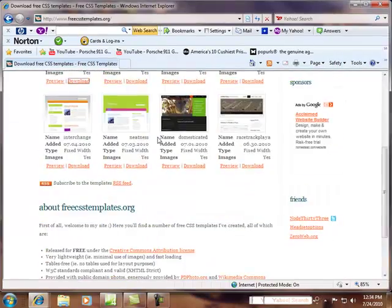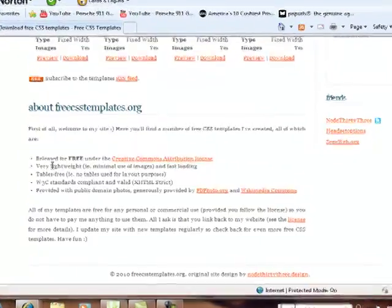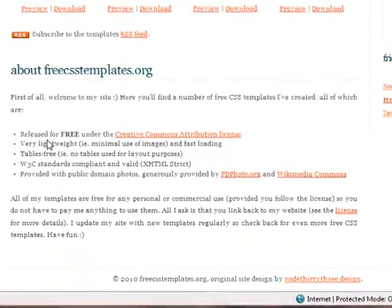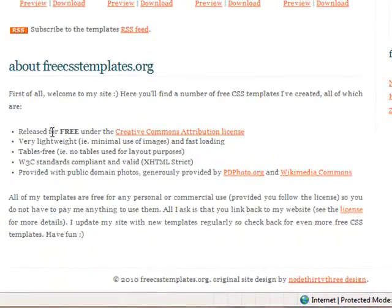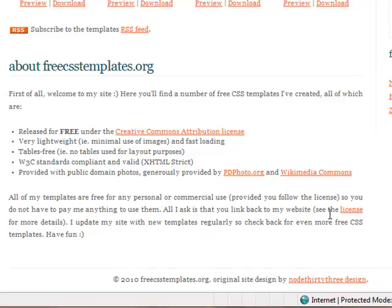So the neat thing about this is, if you read down here, what she says is they're free. Right here, all of my templates are free for any personal or commercial use, provided you follow the license, so you do not have to pay me anything for them. All I ask is that you link back to their website.